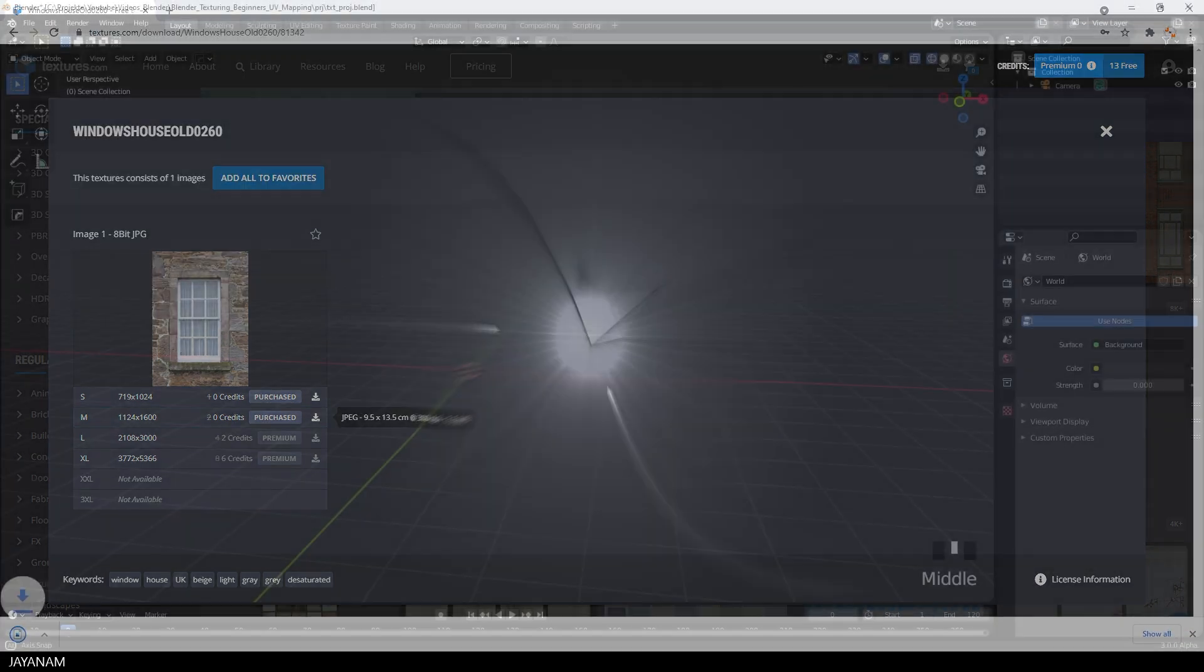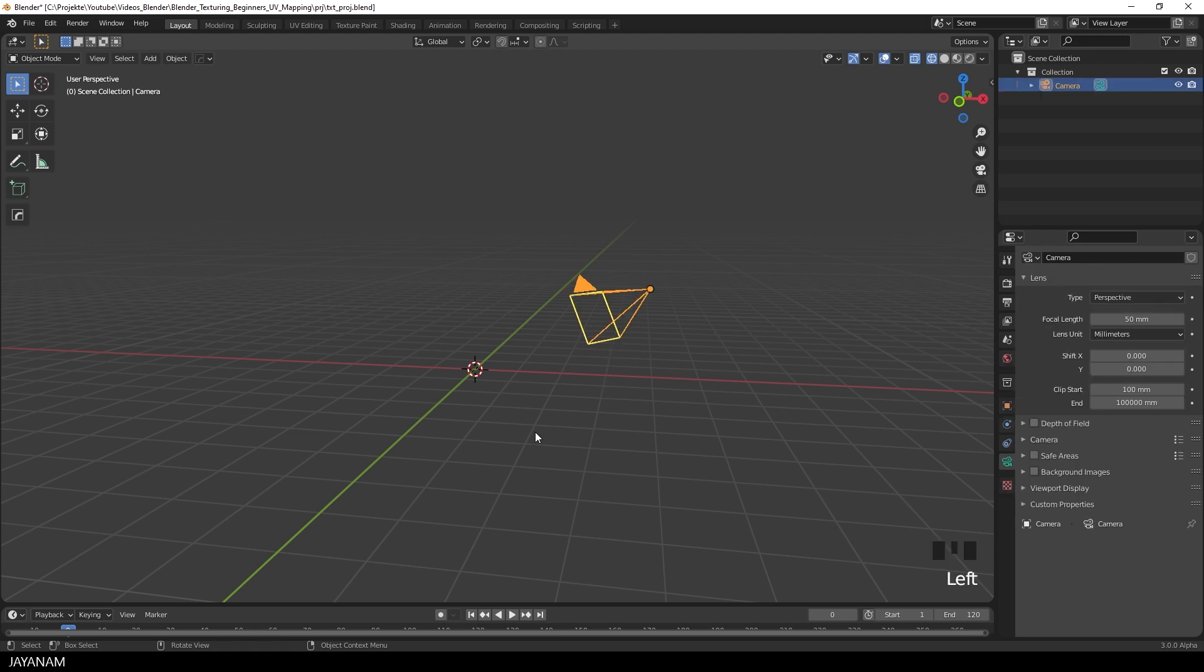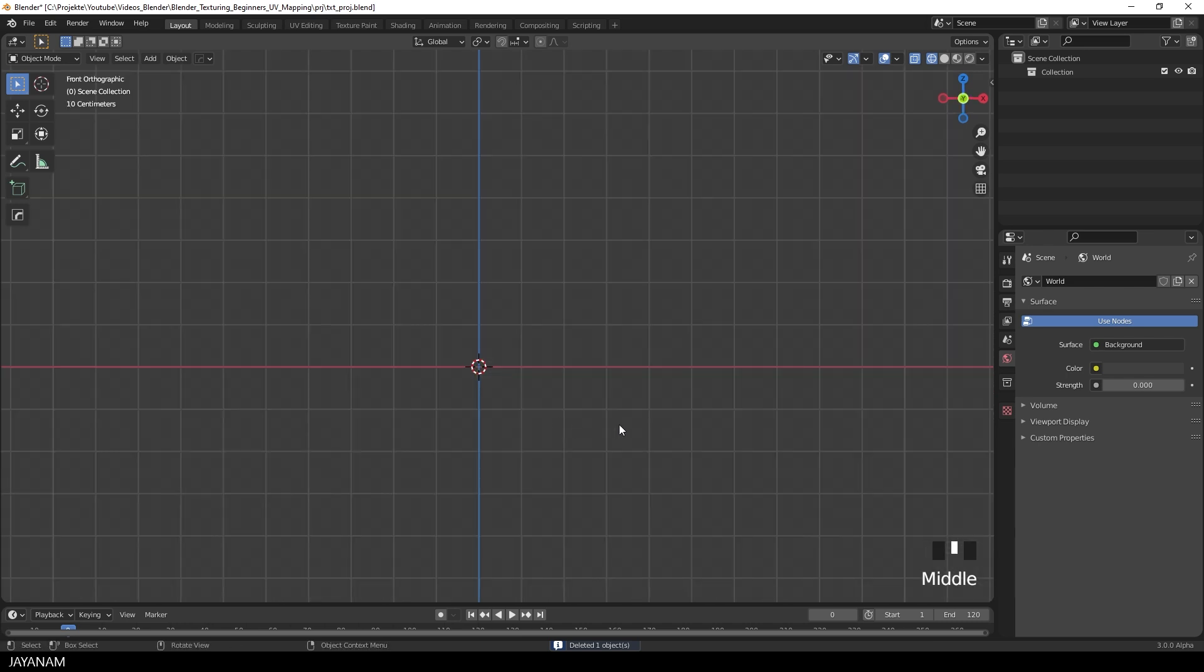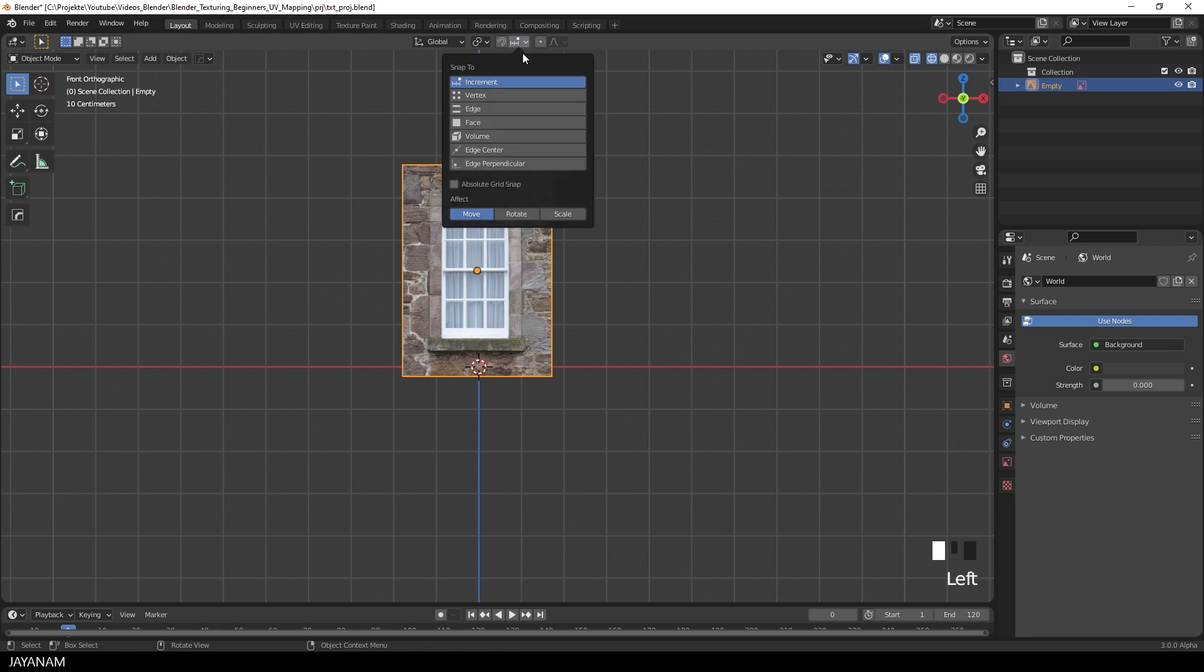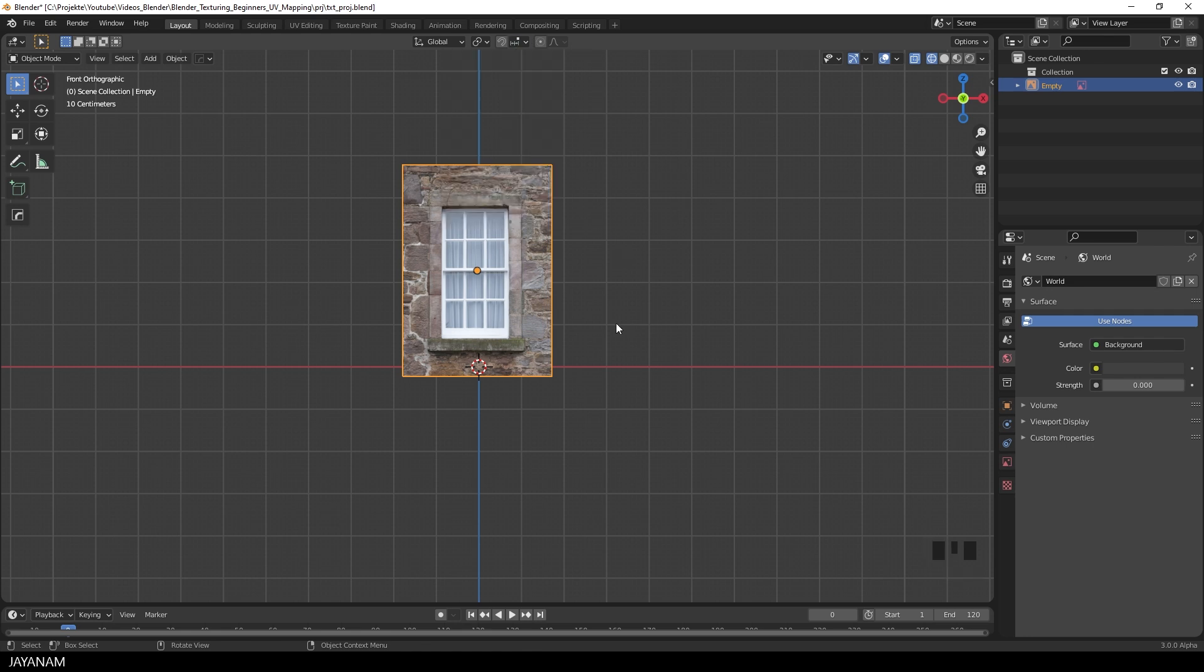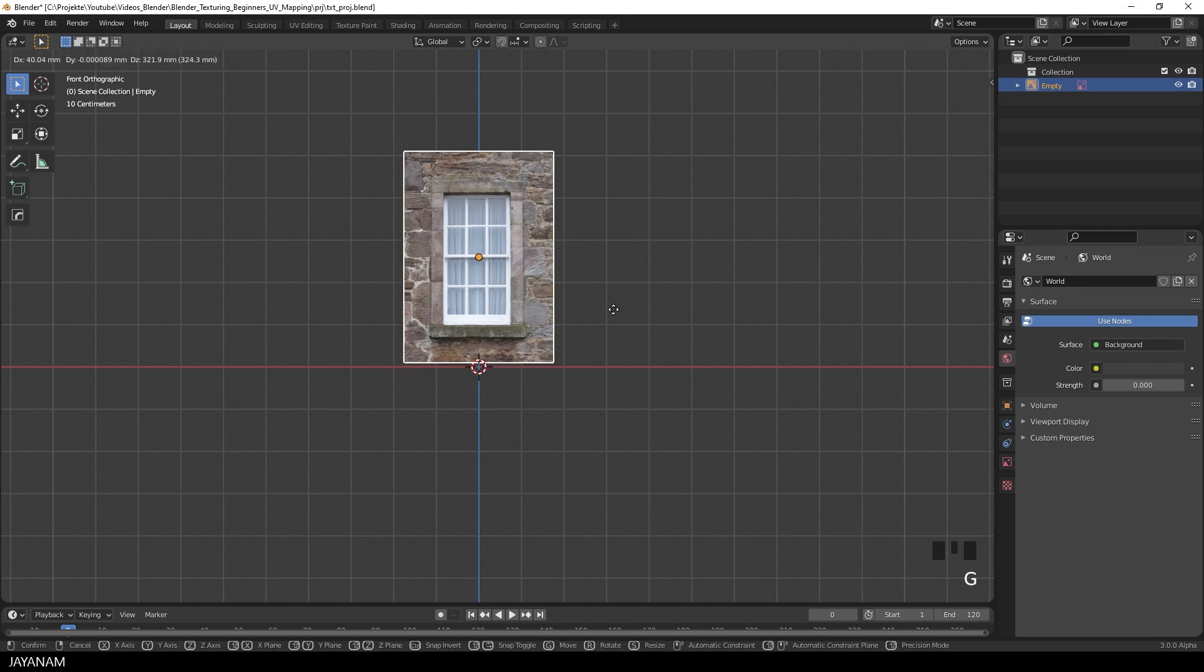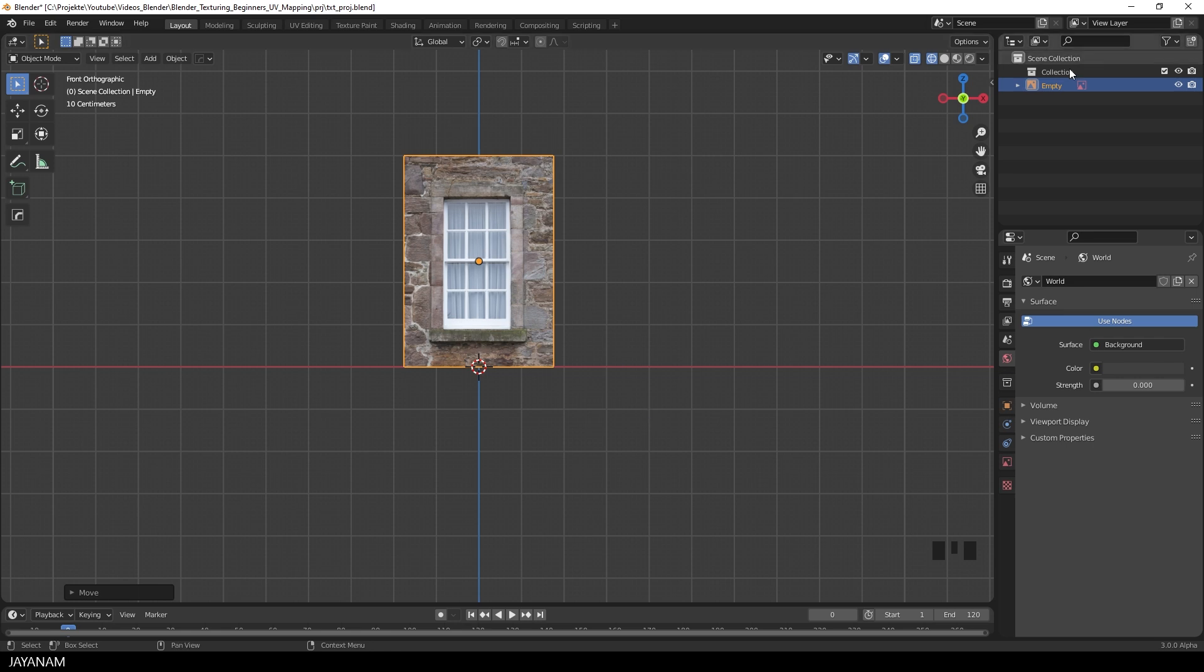And this is Blender 3, you can use 2.8, 2.9 as well. We don't need the camera. Then I snap the view and drag the image into the viewport. I have a Windows OS, so I drag it from the Windows Explorer into the view. And then I want to snap it to the grid, so be sure to have absolute grid snapping enabled. And then I press G and the Ctrl key and snap it like that to the center.